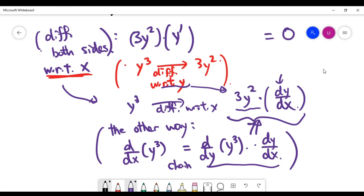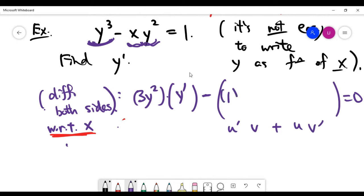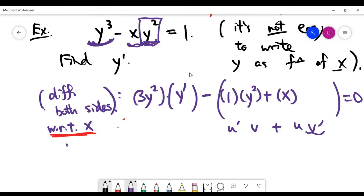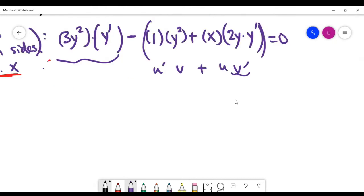Now let's differentiate the second term, which is a product of two things, so we apply the product rule: u'v + uv'. The derivative of x is 1, times y², plus x times the derivative of y². The derivative of y² with respect to y is 2y, but since we're differentiating with respect to x, we multiply by y' — the same chain rule application as before.